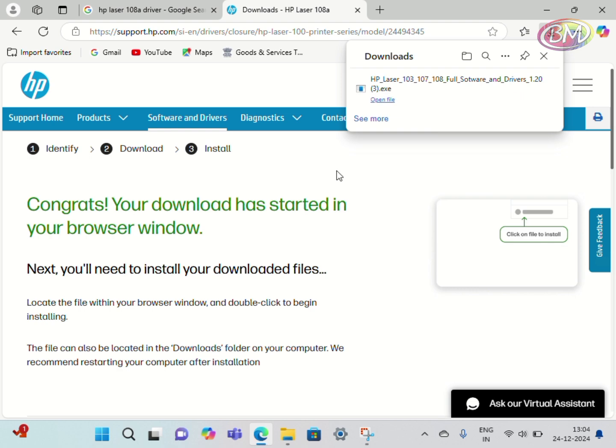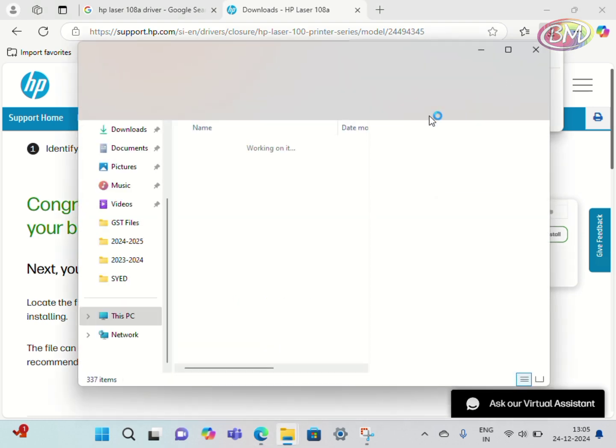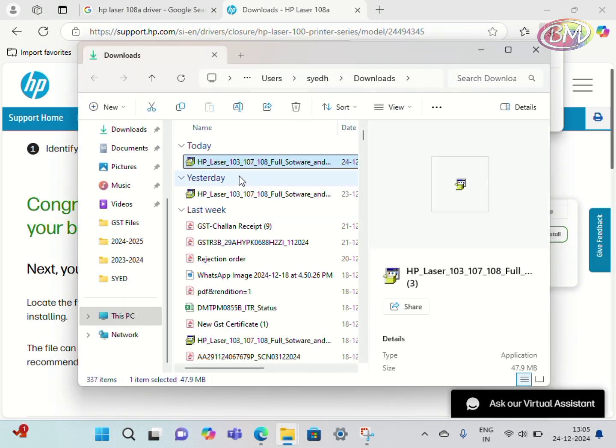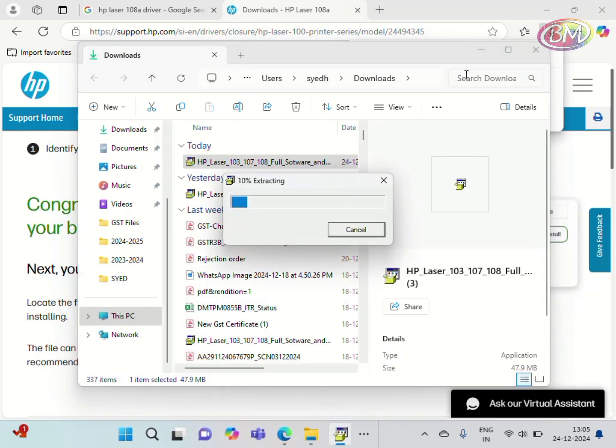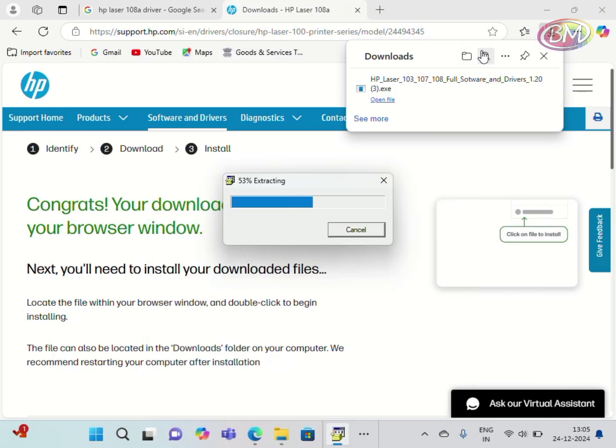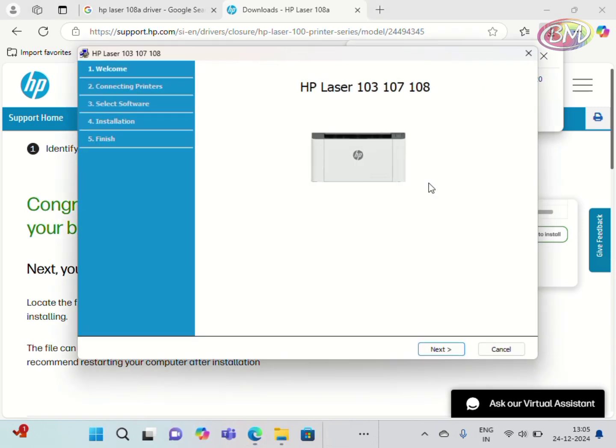Driver download is complete. Open the folder and click on the setup file. Okay, the file is extracted. Click on Next.